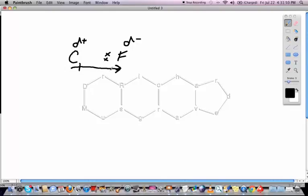Now we're going to look at what happens when we combine dipoles and examine net dipoles — that's for compounds with more than one dipole in their system.